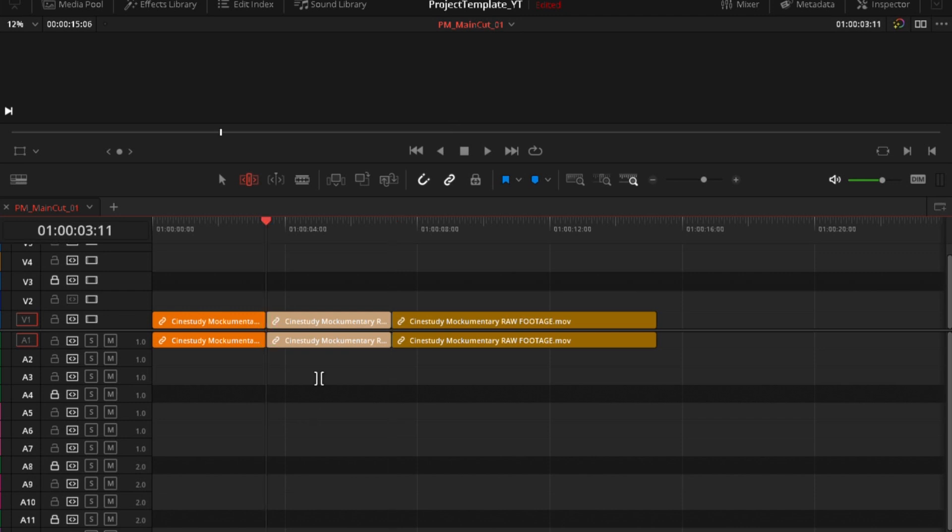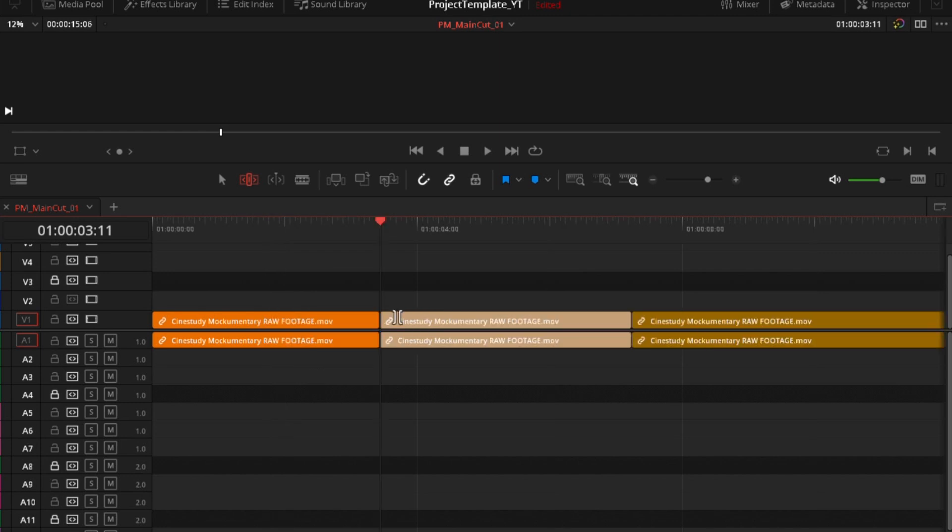What I'm going to show you now is asymmetrical trimming. What is asymmetrical trimming? You basically make J and L cuts. You hear audio before video if it's a J cut or video before audio if it's an L cut. So why would you want to do that? When you listen to conversation in real life, when you turn your head, you hear voice before you see the person because it takes time to turn the head.